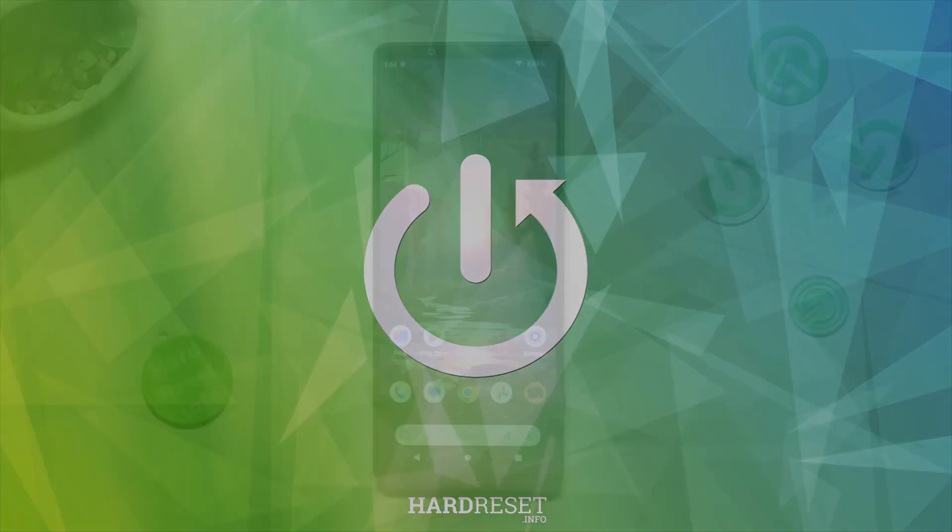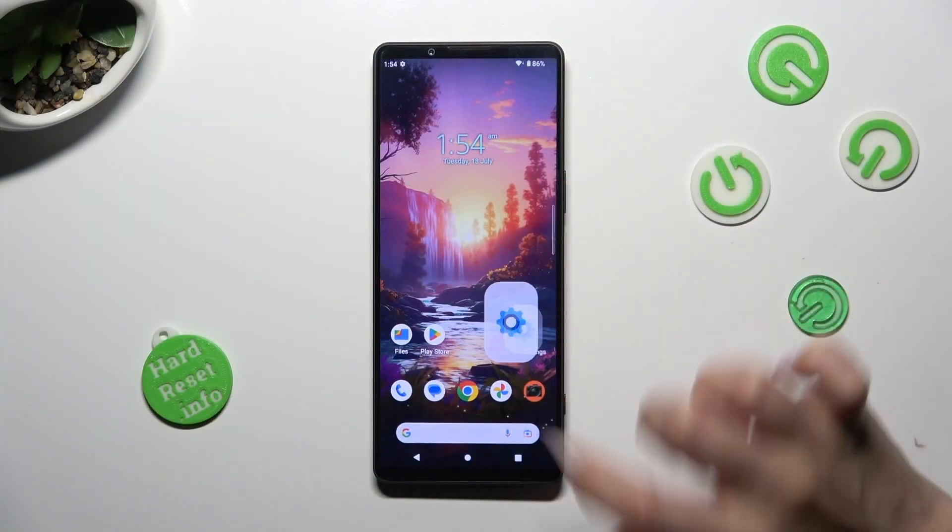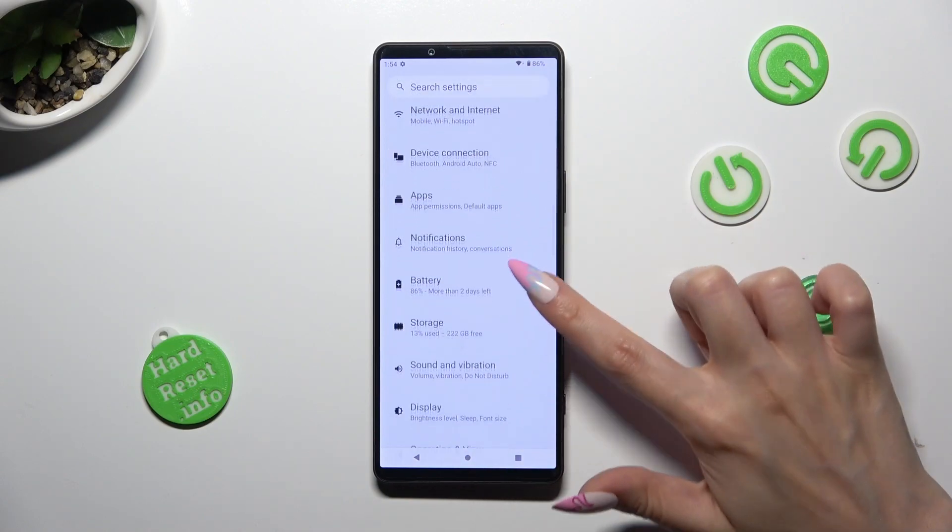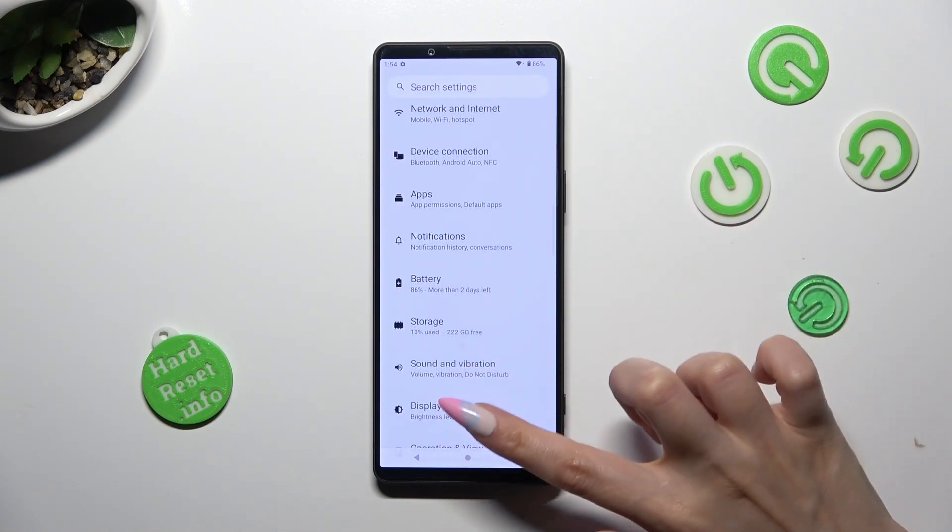Begin by opening device settings and scrolling down just a bit to access display.